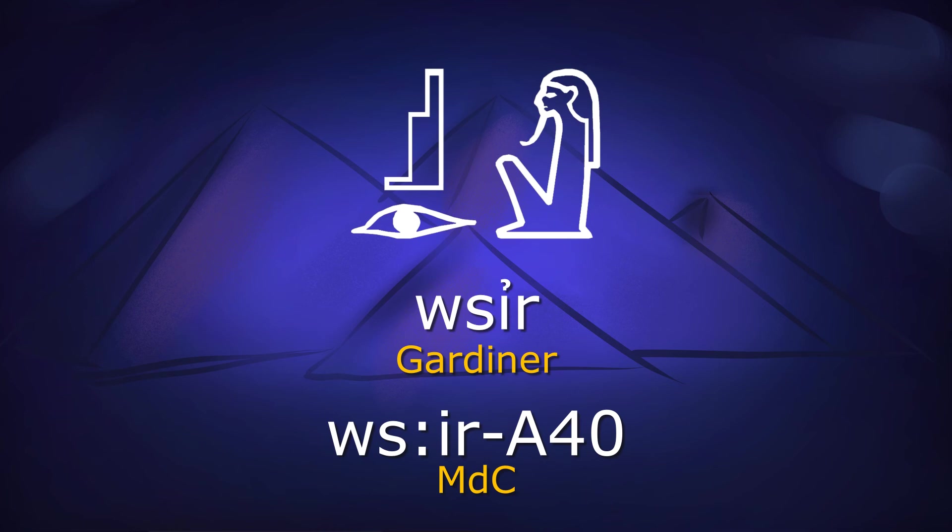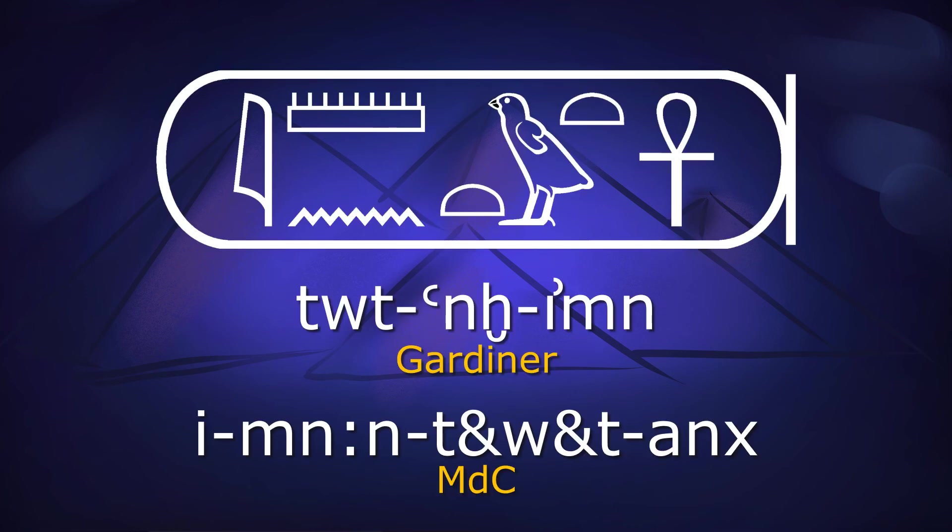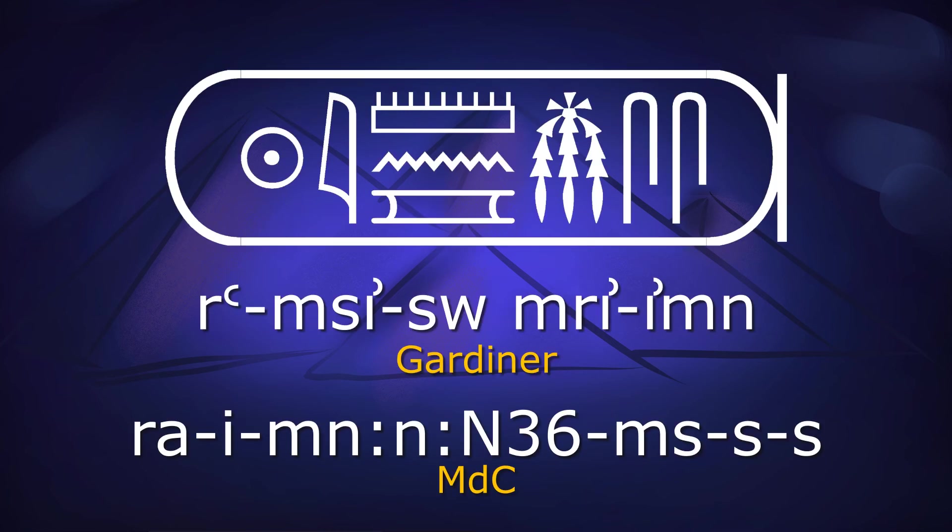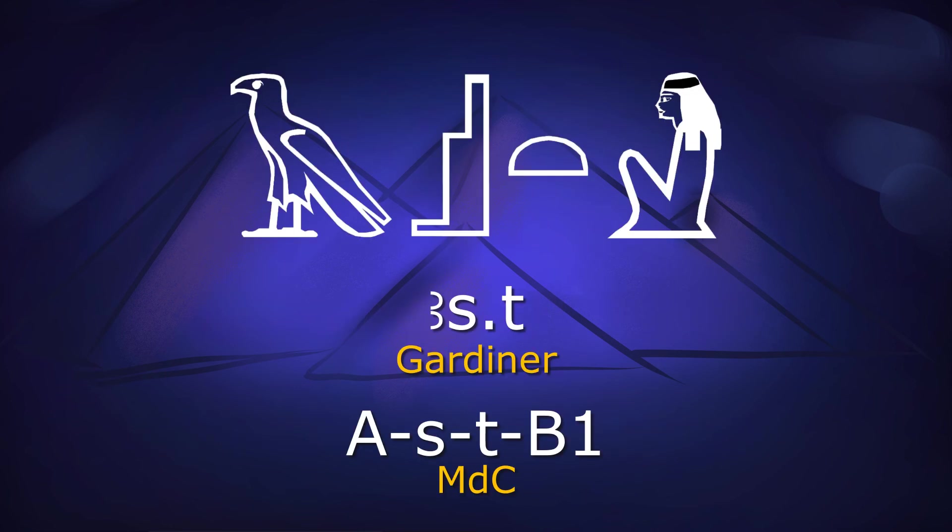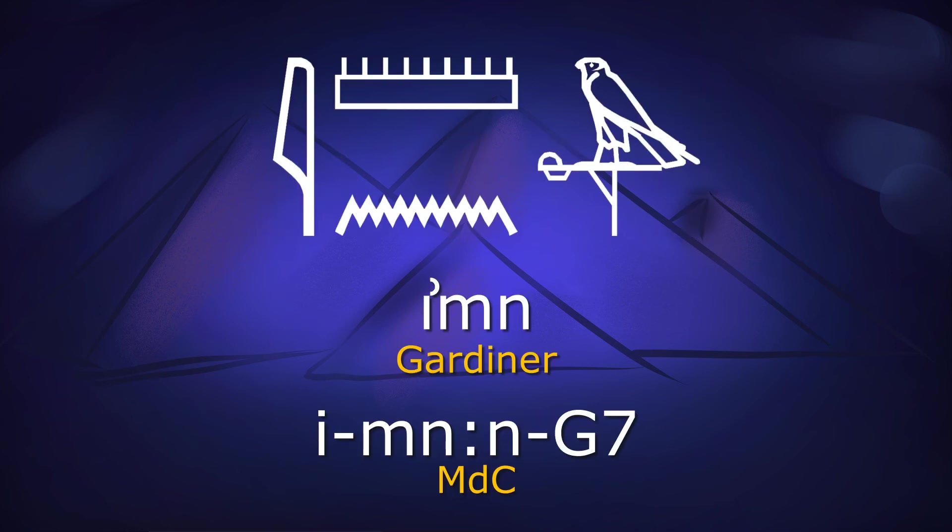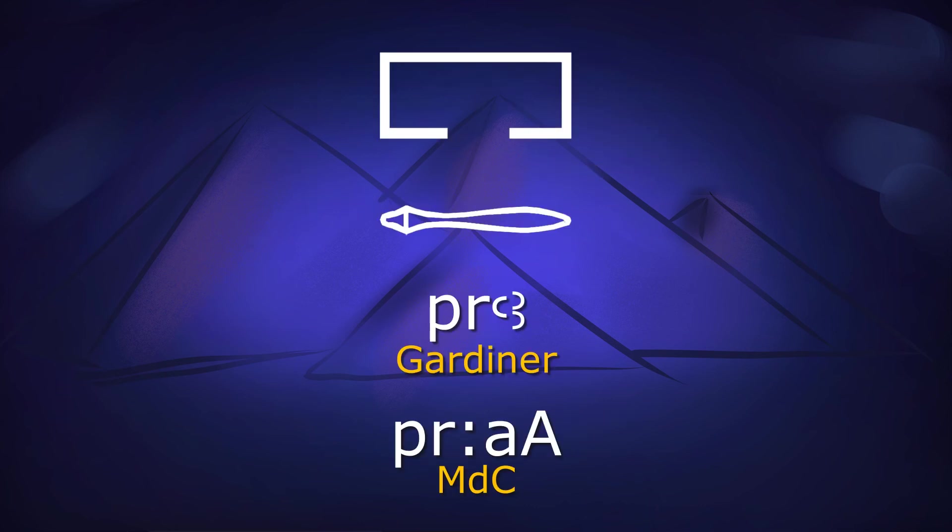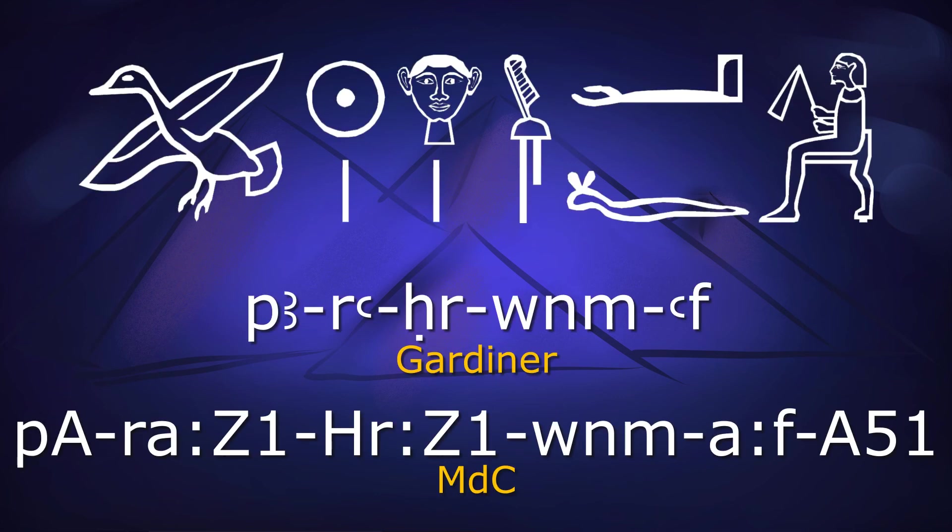Osiris. Tutankhamun. Ramesses. Isis. Amun. Pharaoh. And of course, our old friend Parahirwenemef.